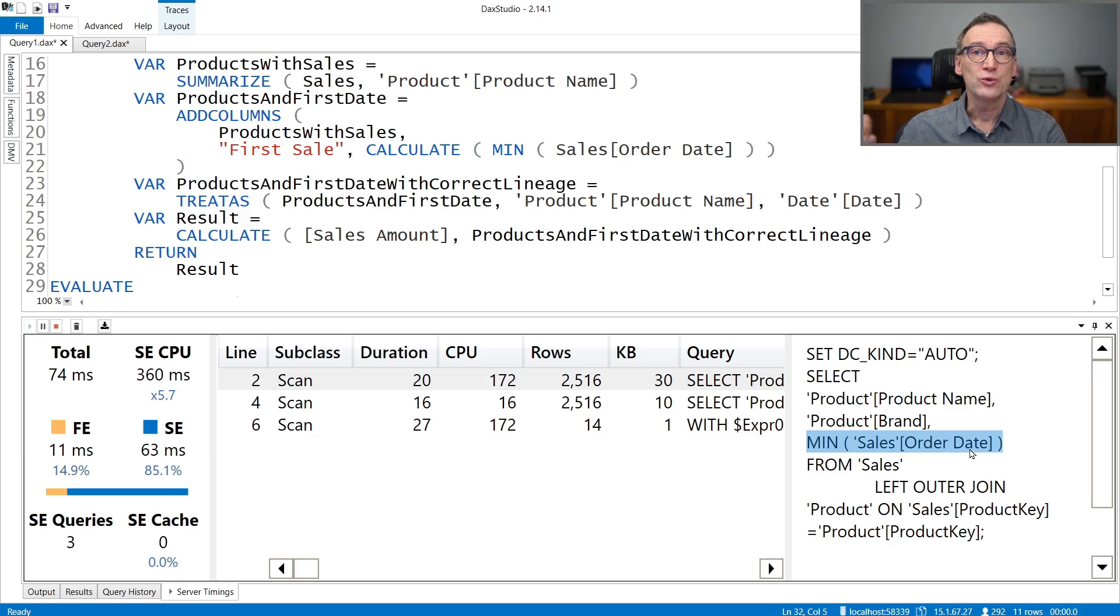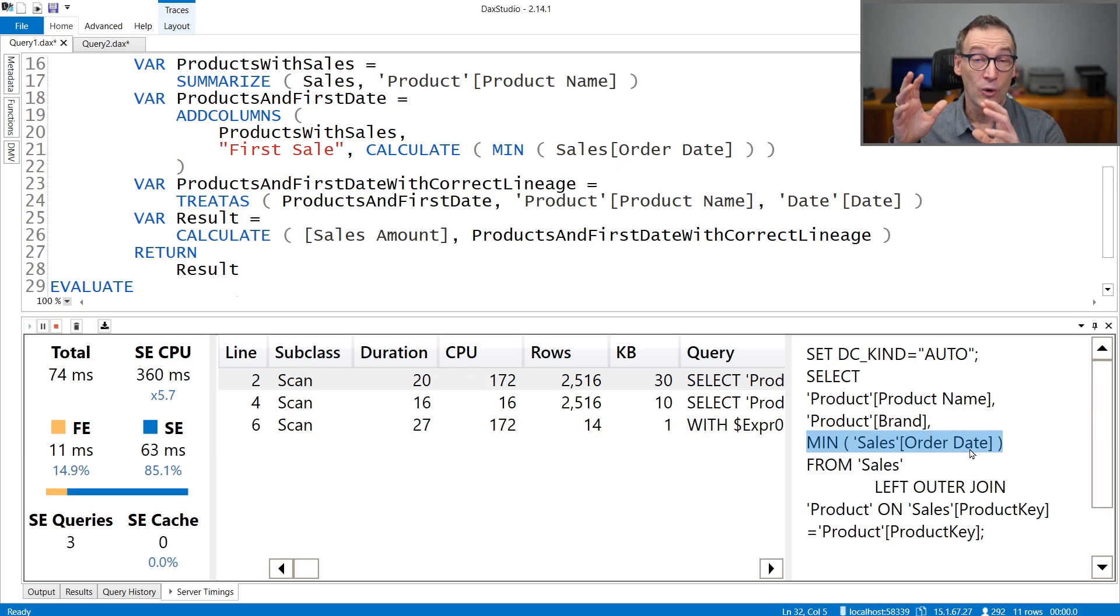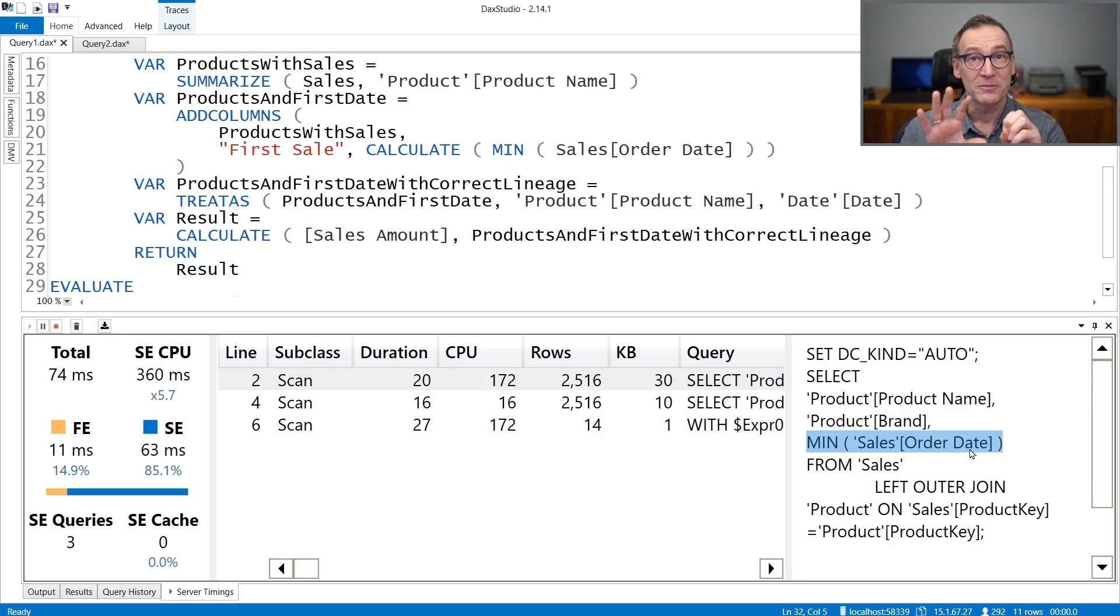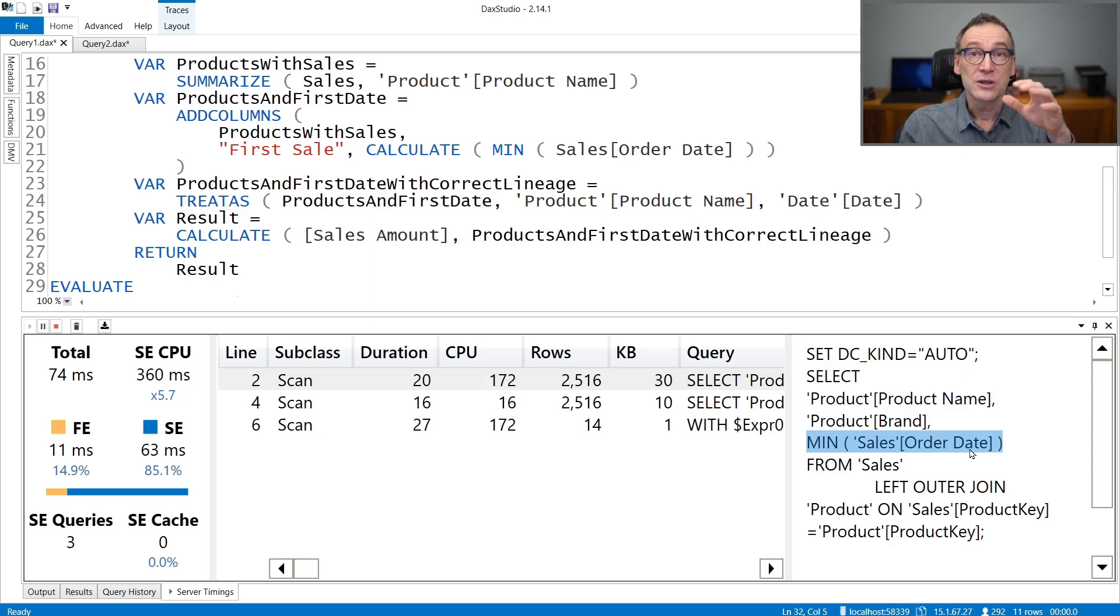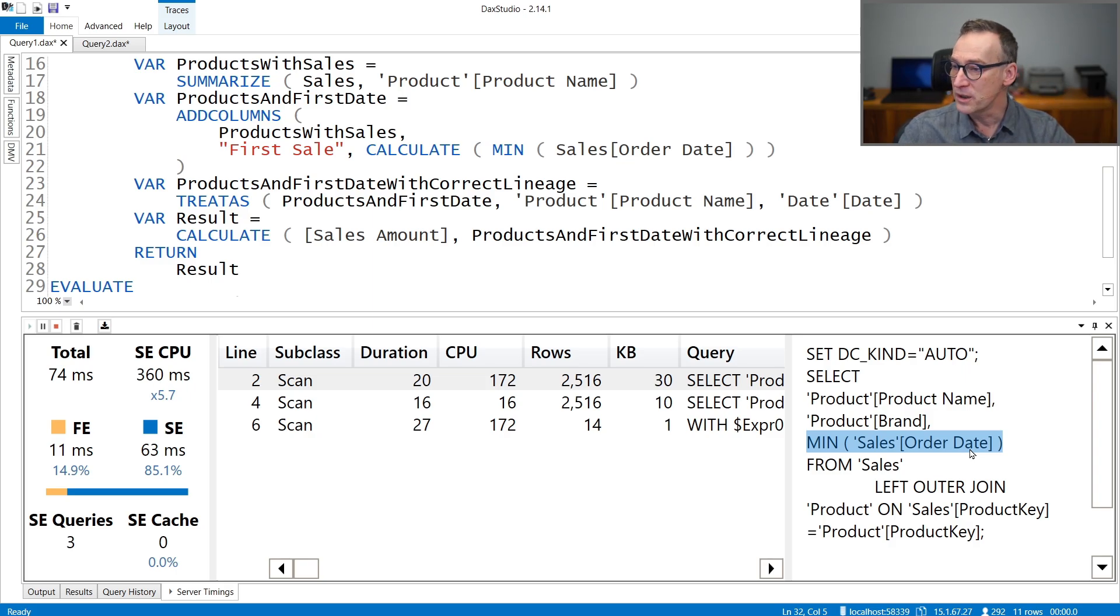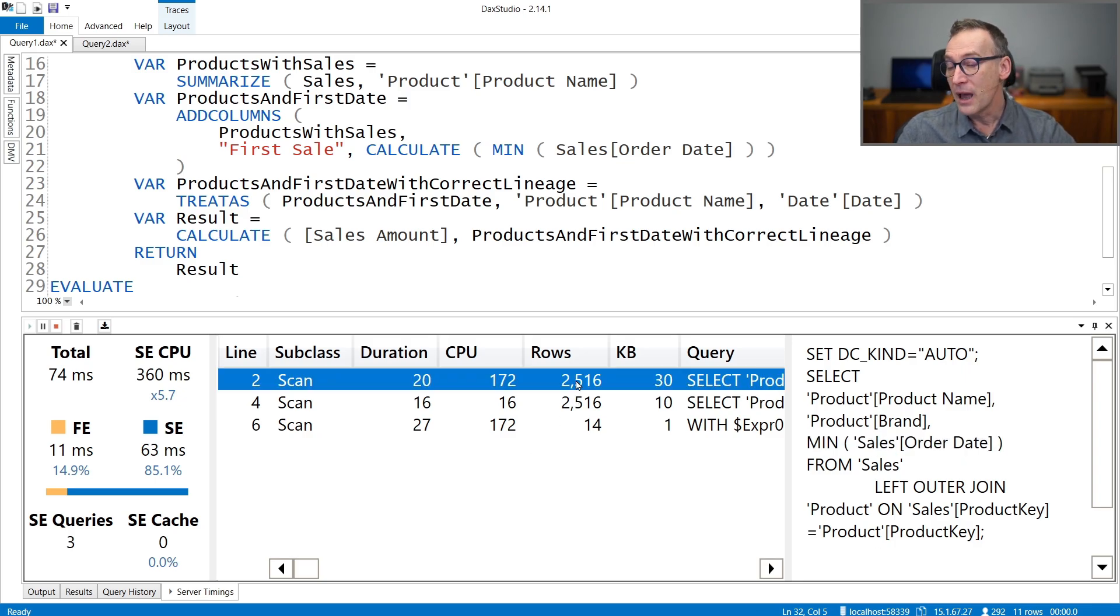Because the min operation is not executed in Formula Engine, it is executed in storage engine. And we do not require to have all the combination of product, brand, and date. We only have product, brand, and minimum date. So depending on how many sales you have, this will be way, way smaller. And it's a lot smaller. 2.5 thousand against half a million.